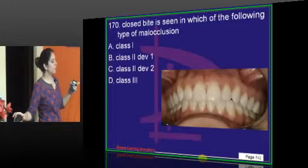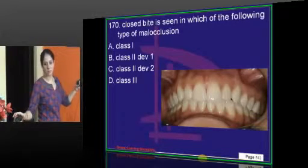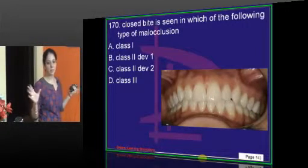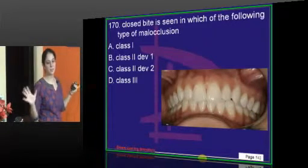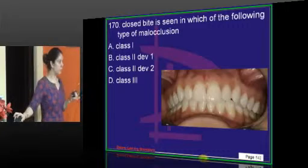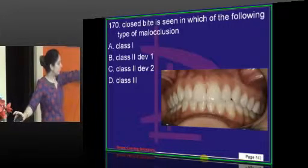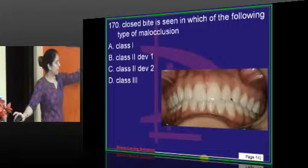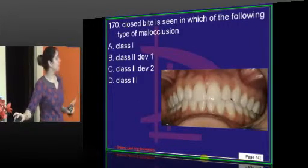Deep overbite is seen in Class 2 — very easy. It is not Class 2 Division 1 (DIV 1); it is Class 2 Division 2 (DIV 2).